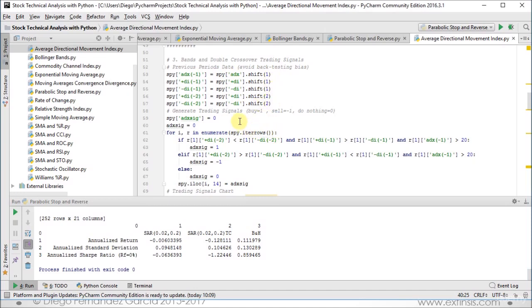Then we generate our trading signals: buy equals 1, sell equals minus 1, do nothing equals 0. We create the column where we are going to store the corresponding trading signals, in this case ADXsig, and first it is going to be zeros, which is do nothing, but it will be updated. For this we create a variable with its same name, initialized at zero, and we use it within our for loop. For I, R in enumerate SPY, it is going to iterate through all the rows within our data frame.